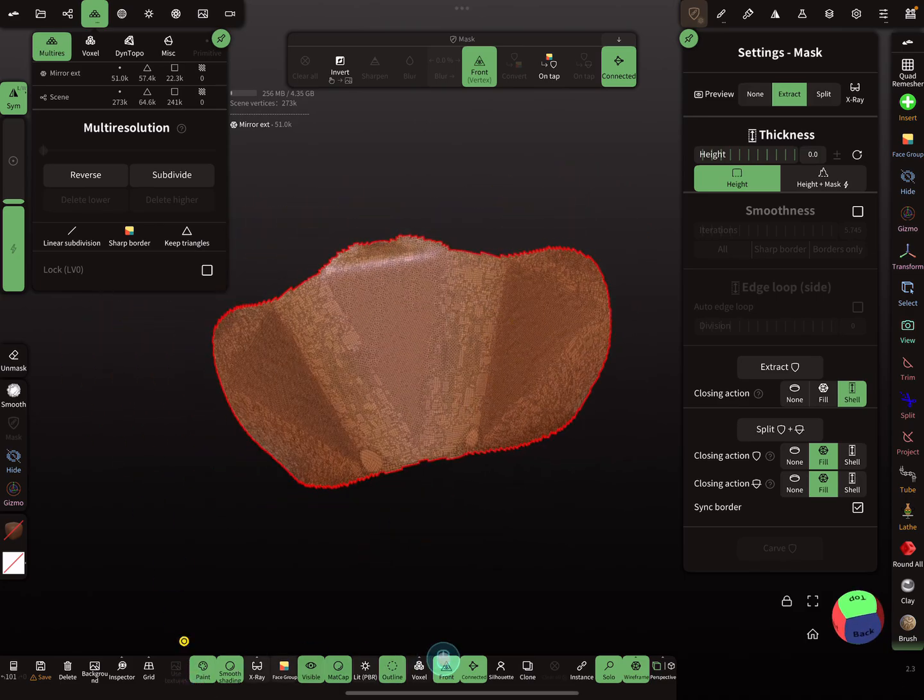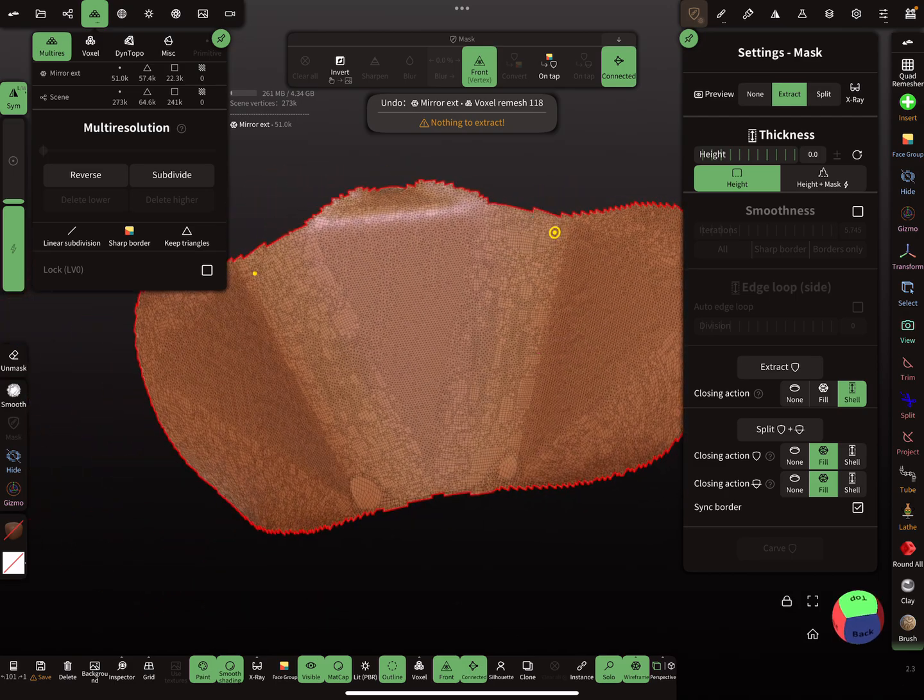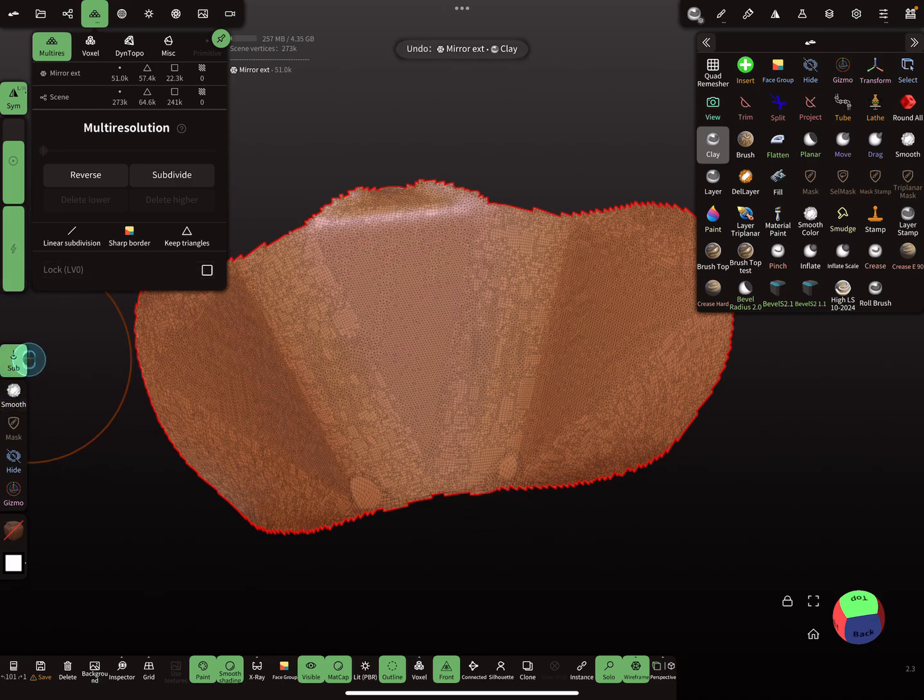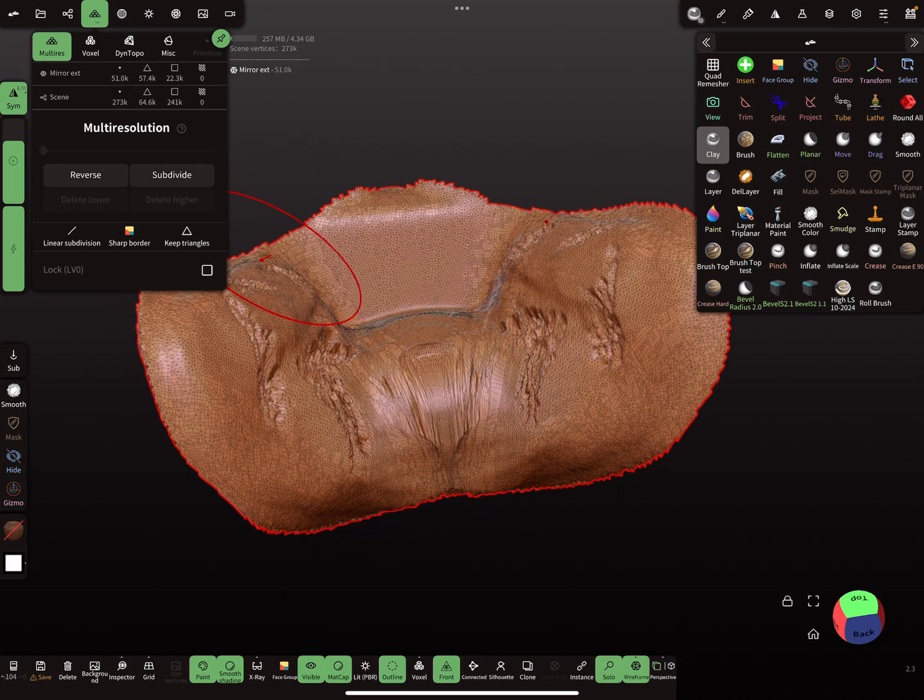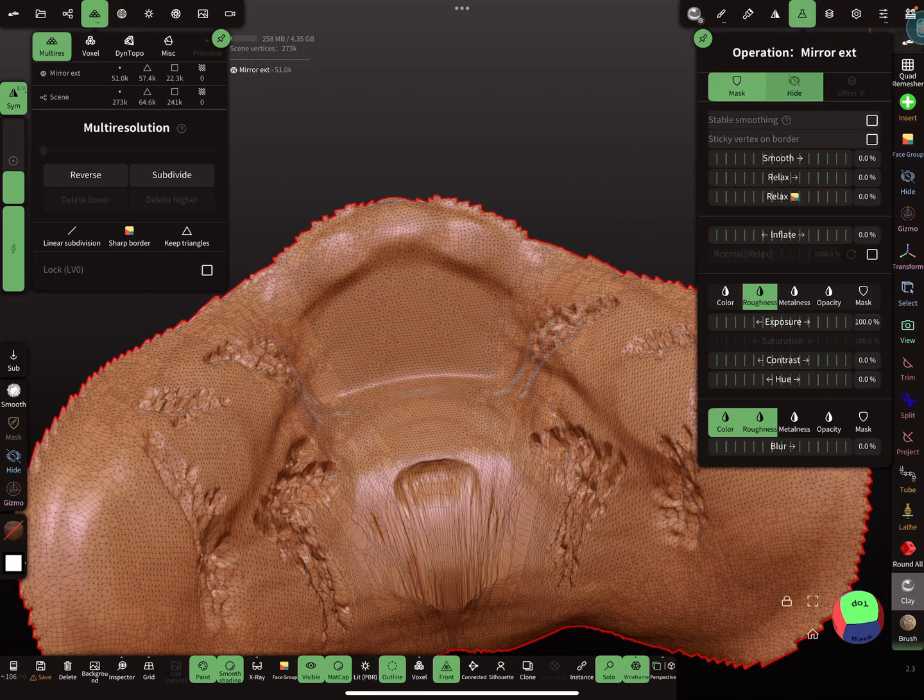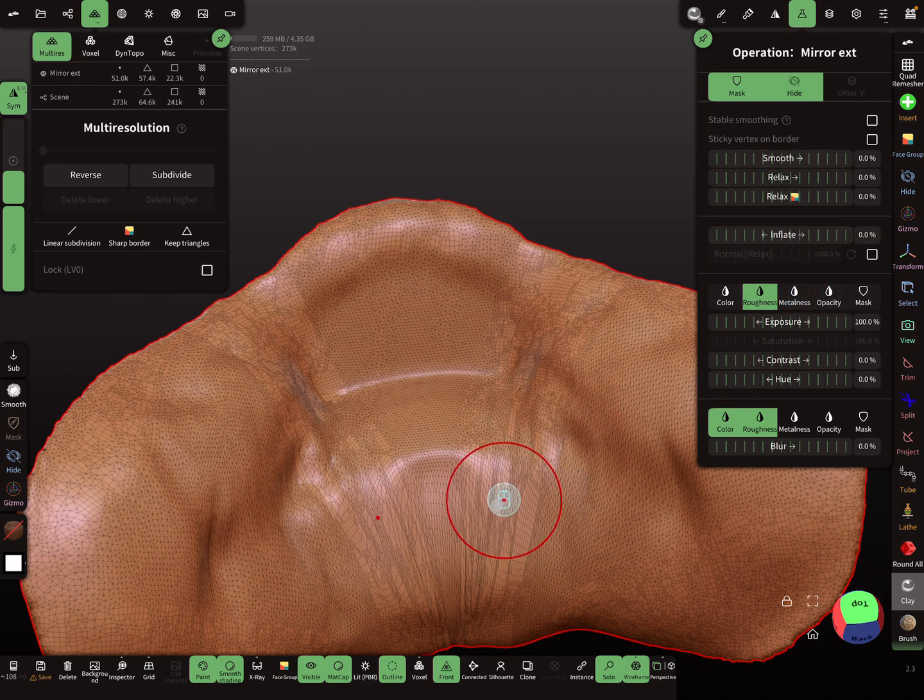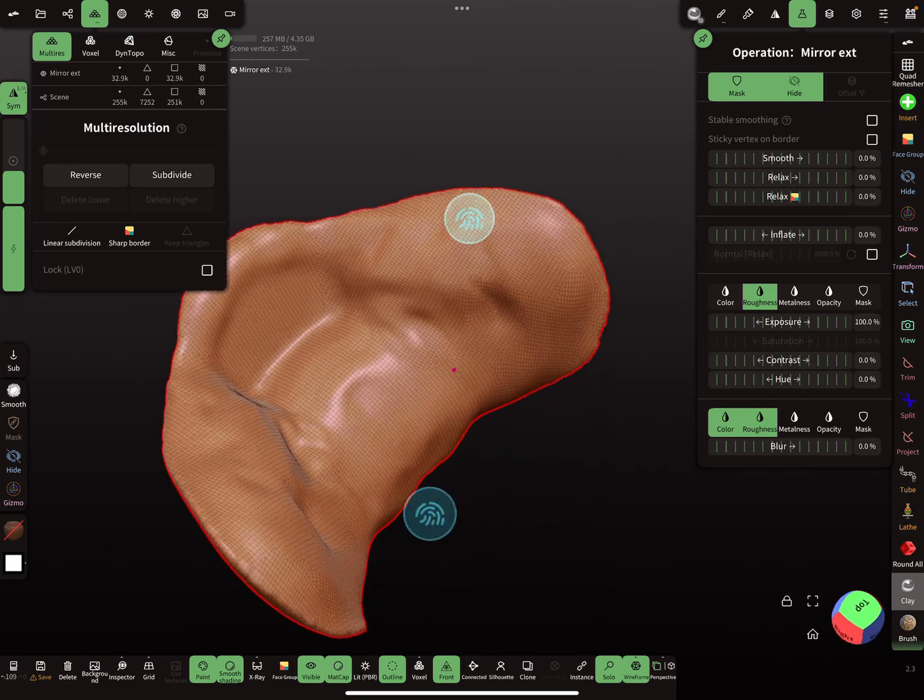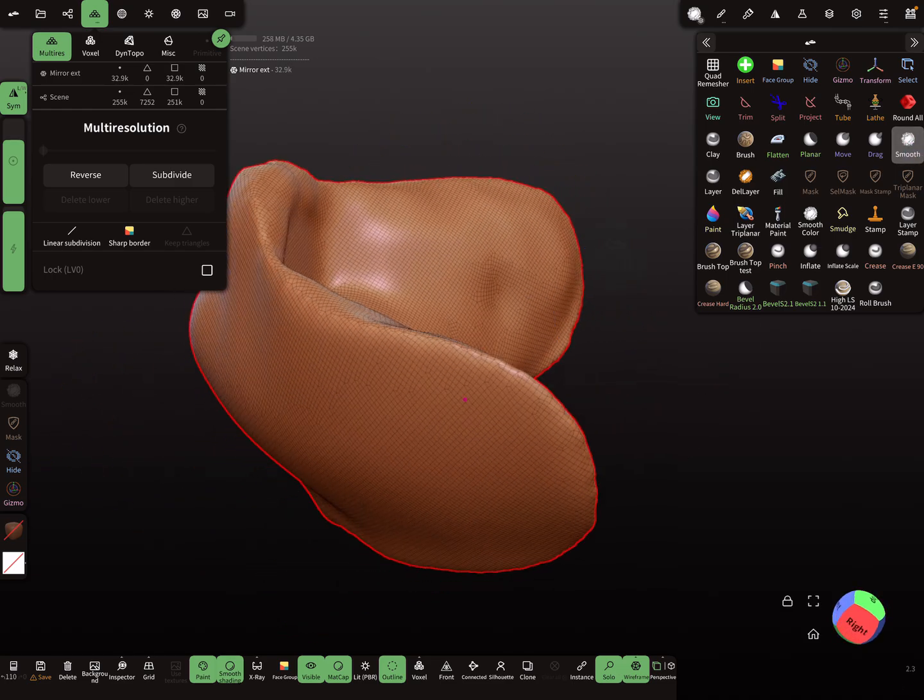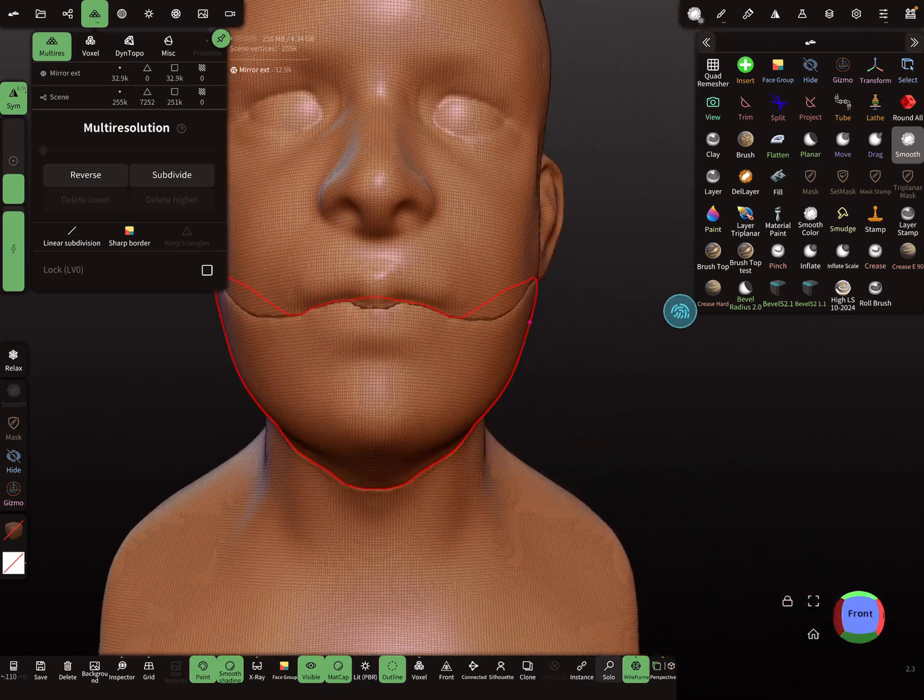And now press voxel. So you get this. We don't want this, so here use the clay tool, a little bit bigger radius. Oops, not mid - sorry, sub was active. And clay here. Only clay a little bit, like this. And here in the operations menu, you can use a little bit of smoothing and a little bit inflate. So it looks like this. And then press here voxel. So now it's much nicer. It doesn't matter here. We can smooth it a little bit, but it's okay. This is here what we get.